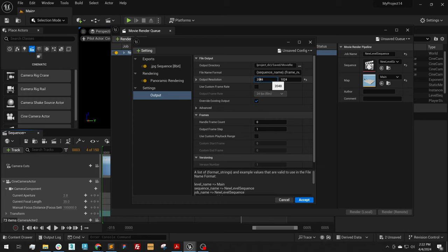That would be 2048, 4096, 8192. And then the aspect ratio needs to be 2 by 1. So the width is always double the height.